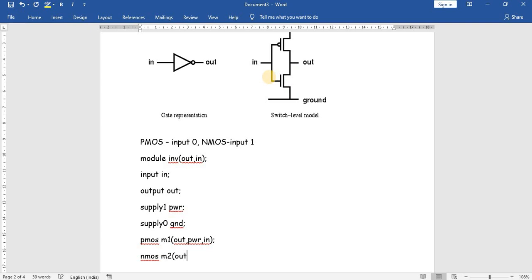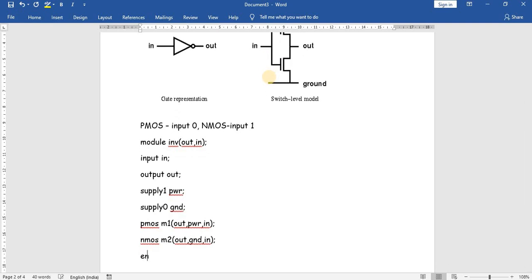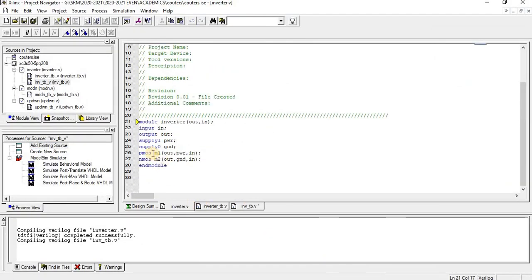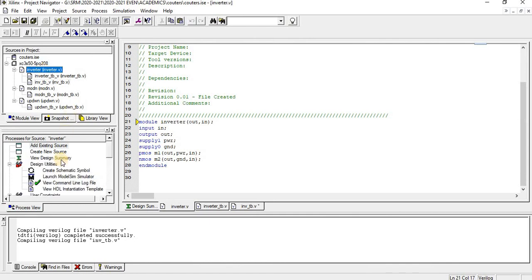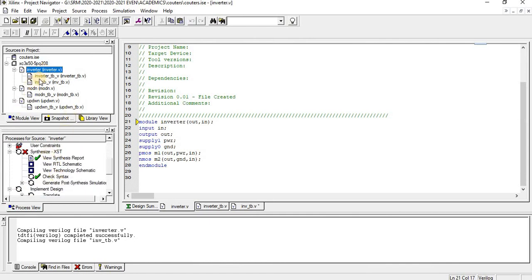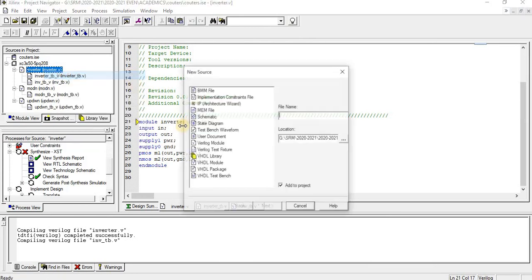The syntax is: out, ground, in — and then 'endmodule'. Let us execute this program in Xilinx. The syntax has been verified. Now let us write the testbench for this program.